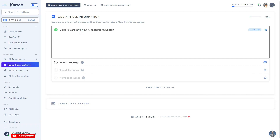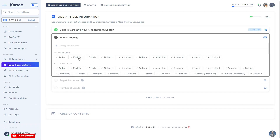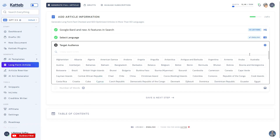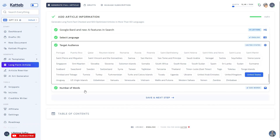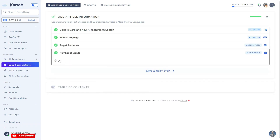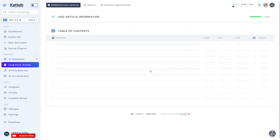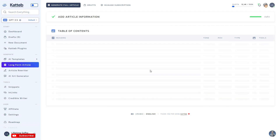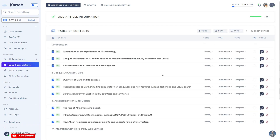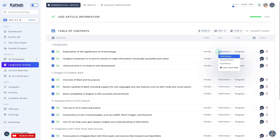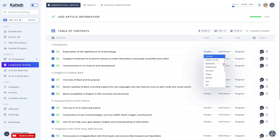CADUP is a revolutionary content writing tool that goes beyond simple article rewriting. The true game changer is CADUP's fact-check AI writing capabilities. With real-time data integration, CADUP ensures that the content generated is not only compelling but also accurate and up-to-date. Writers no longer have to worry about the quality or reliability of their content — CADUP's AI writer can tackle any topic, providing factual information that readers can trust.